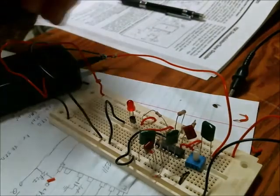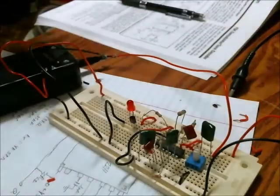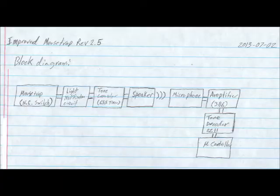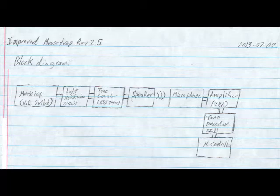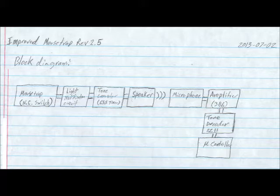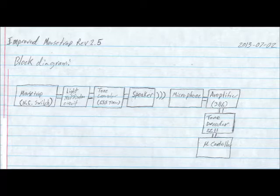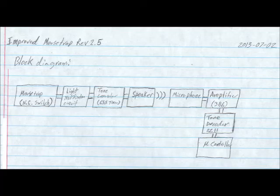So here's the block diagram. The first four blocks are what I built in revision two, and the last three blocks excluding the microcontroller are what I built for 2.5. So you can see that there's the microphone, the amplifier which is a 386 amplifier, and a tone decoder which again is the XR2211, and you can take the output of the decoder to a microcontroller.